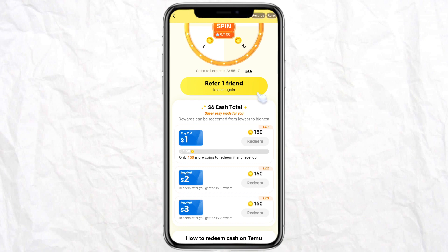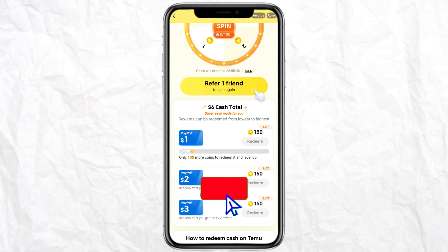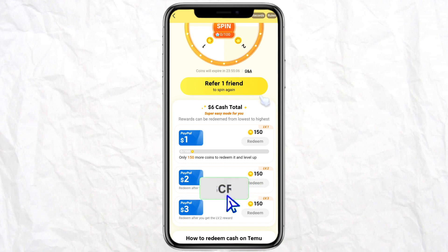So this is how you will be able to transfer money from your Temu app to Cash App. If you find this video helpful, make sure to hit that like button and don't forget to subscribe to our channel for more such informative videos. I'll see you next time.